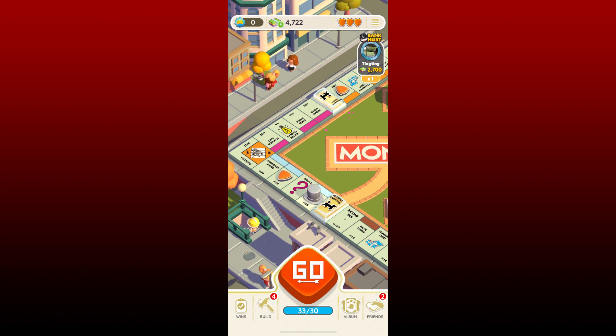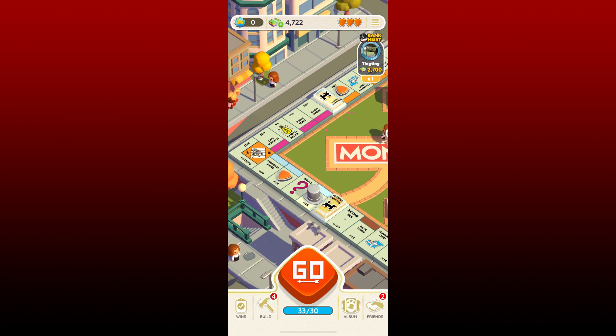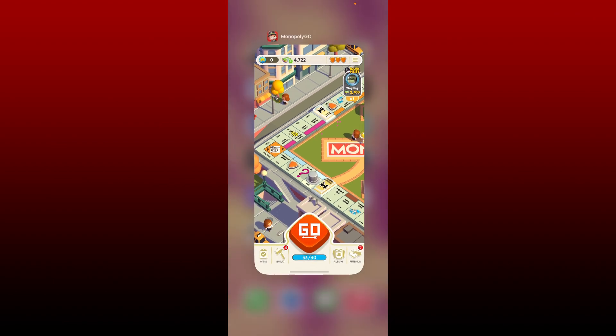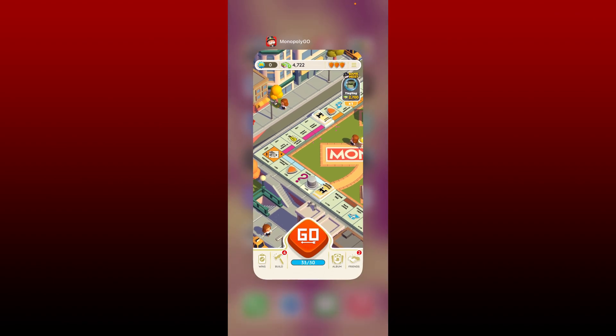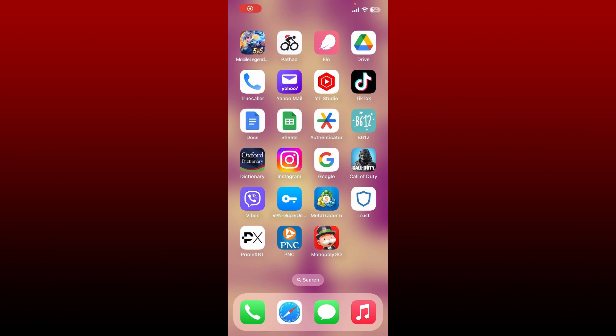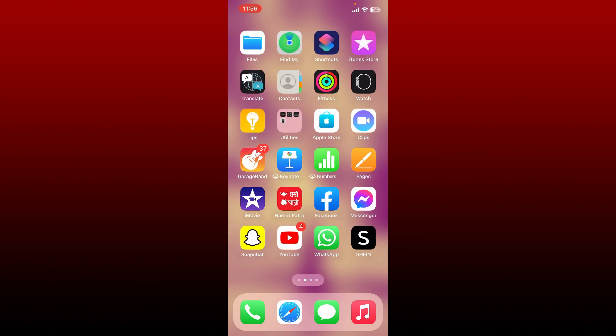Simply go ahead and close off the Monopoly Go application. Swipe from the bottom of your iOS device and push off the app card upwards to close off Monopoly Go application. Once you completely close off your app, open up settings application from your app drawer.